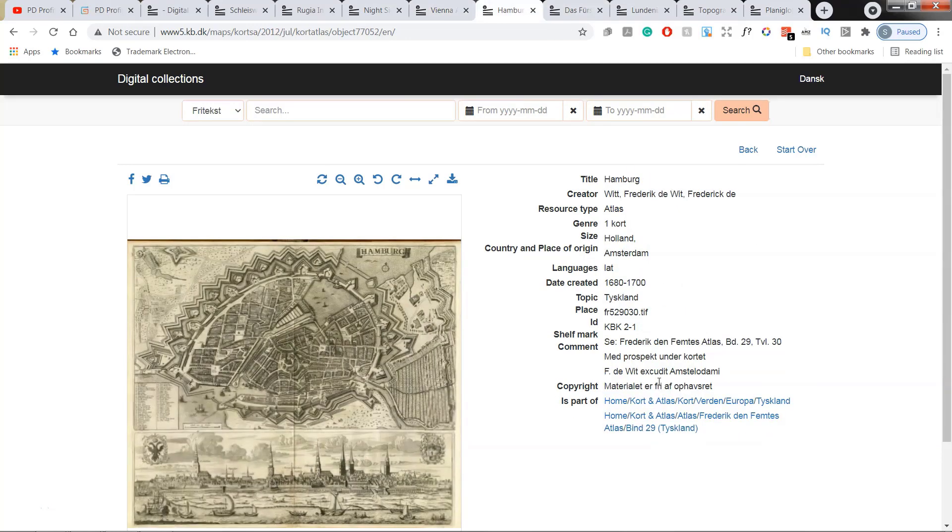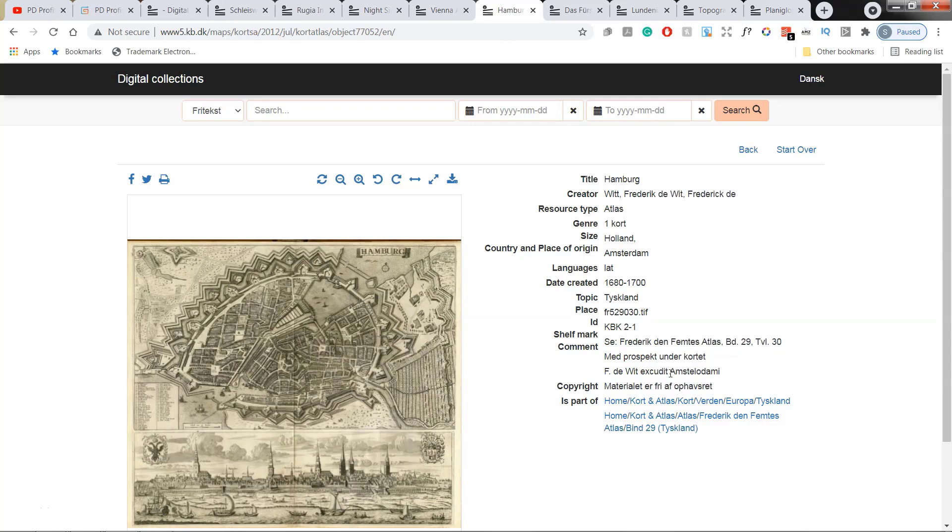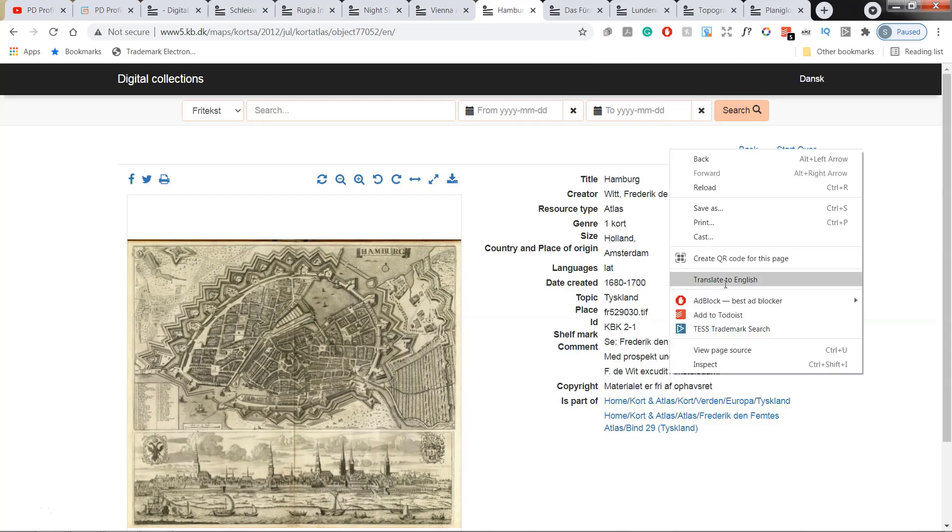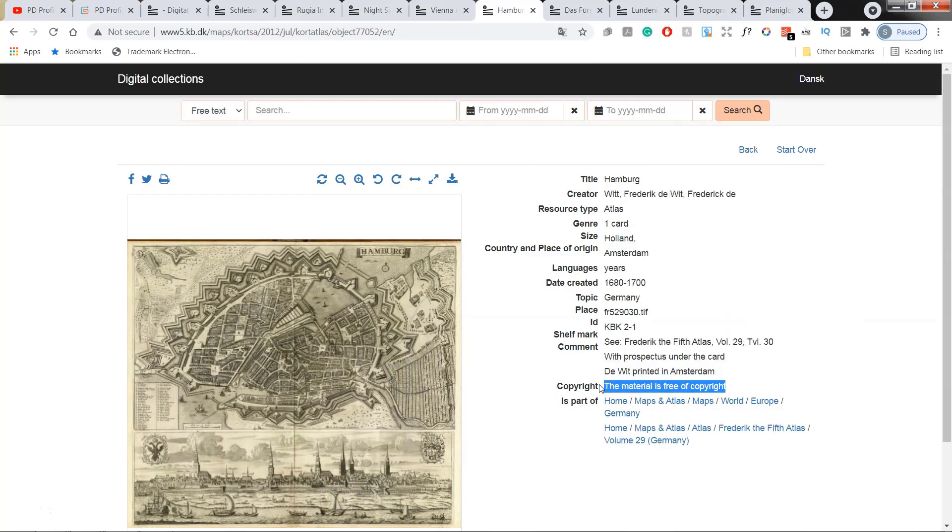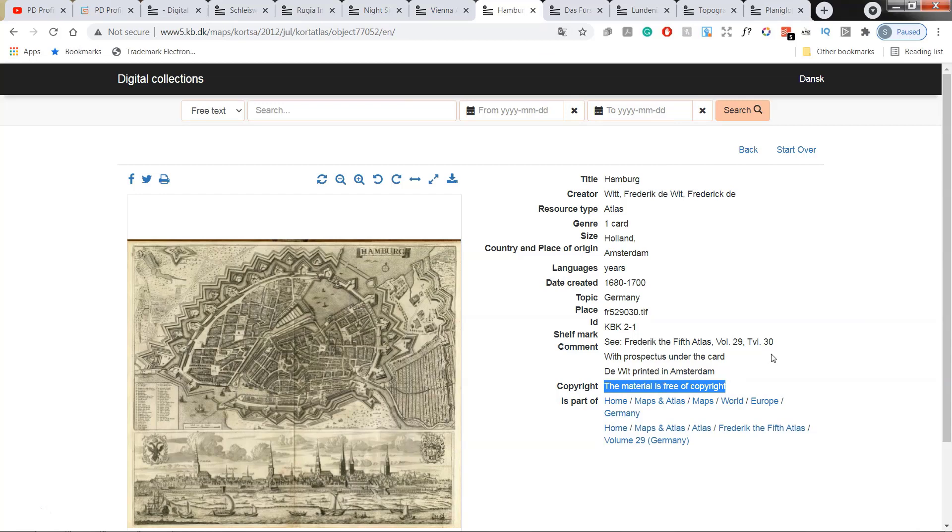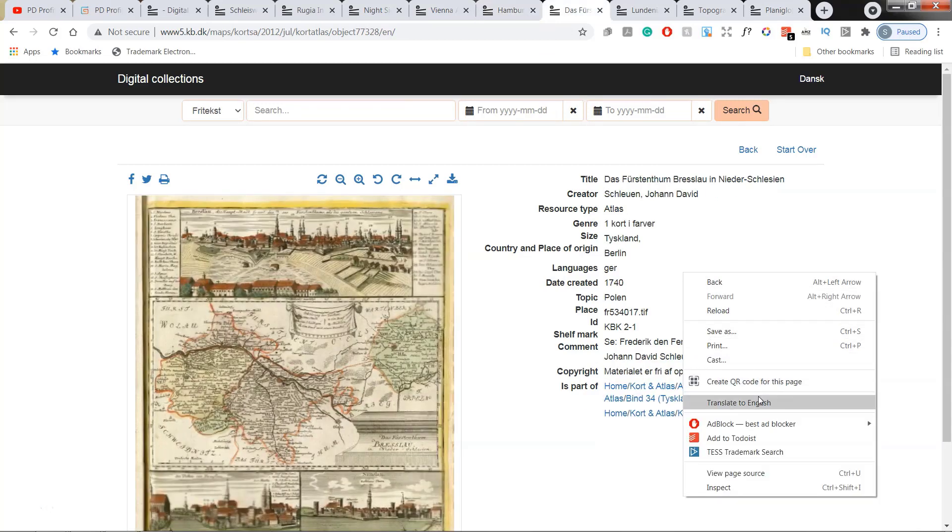I would recommend to do that in order to check this statement every single time. It doesn't cost you anything. It takes just a few seconds, a second or two, and you're certain that at least in Denmark, this map is free of copyright.